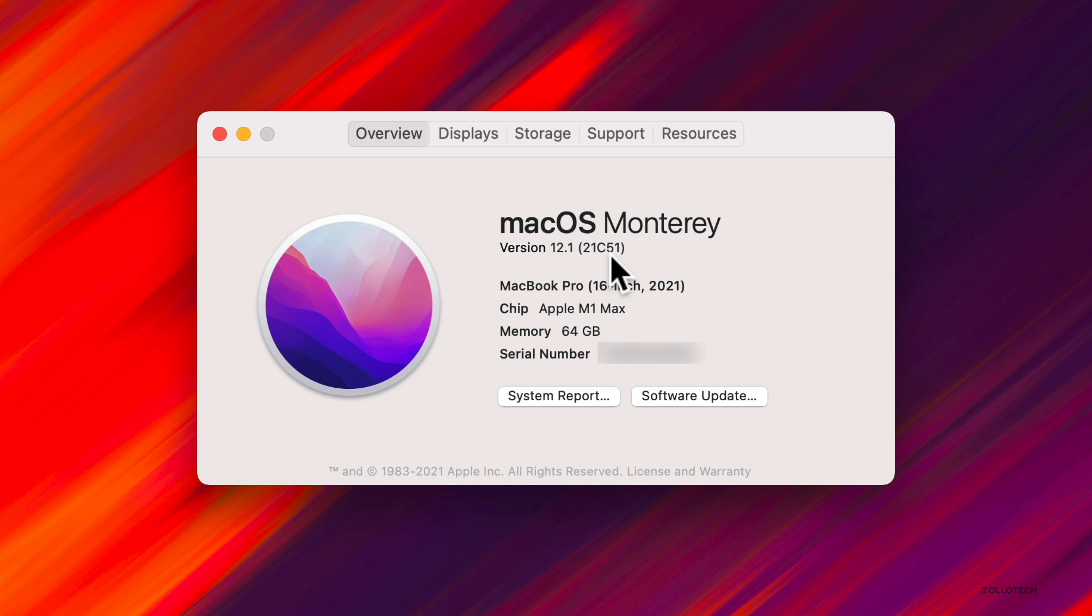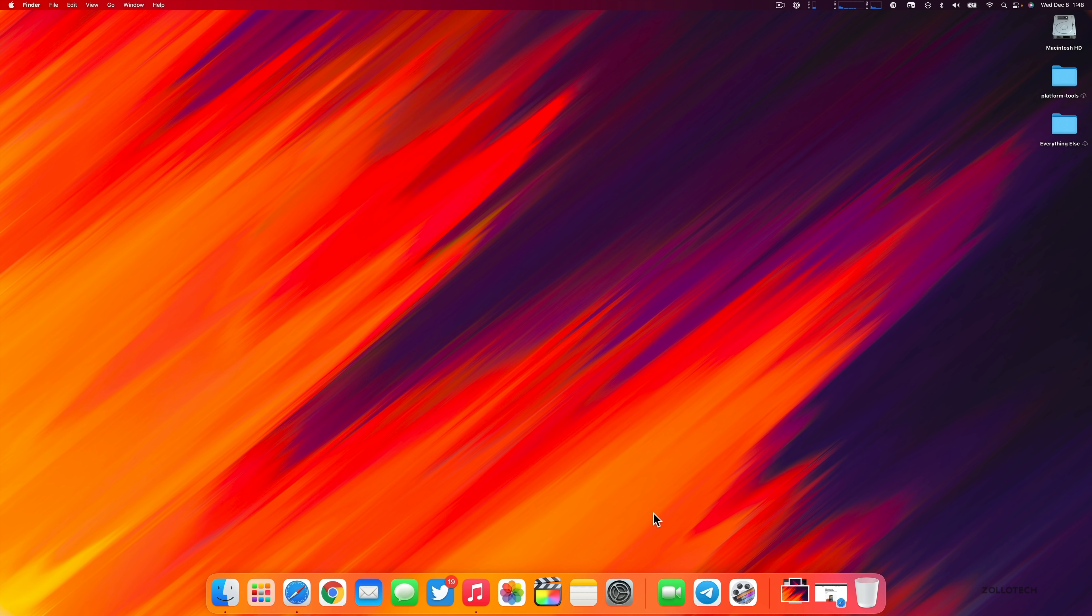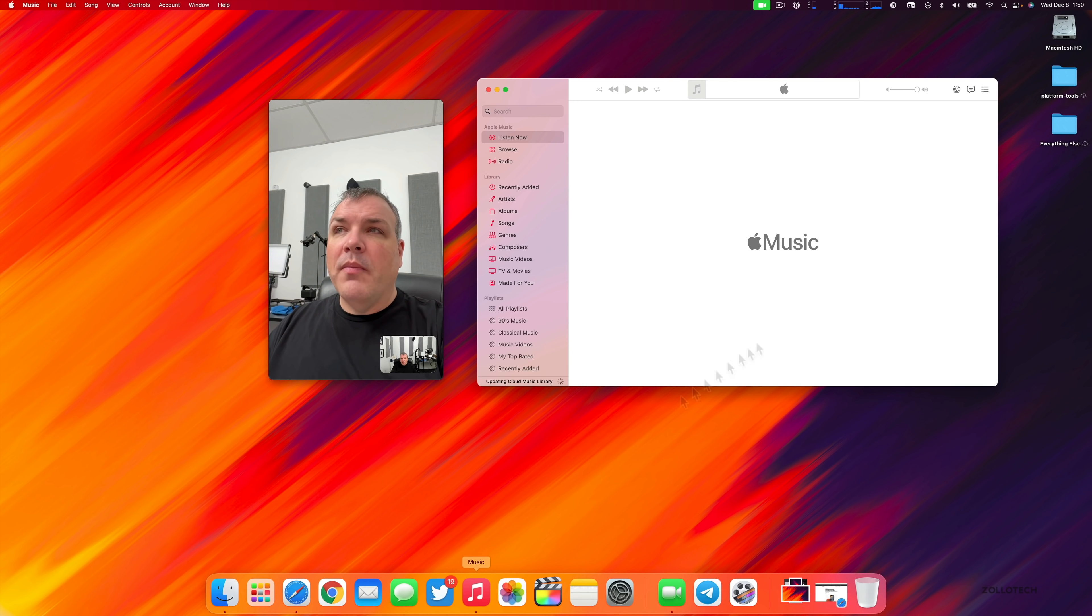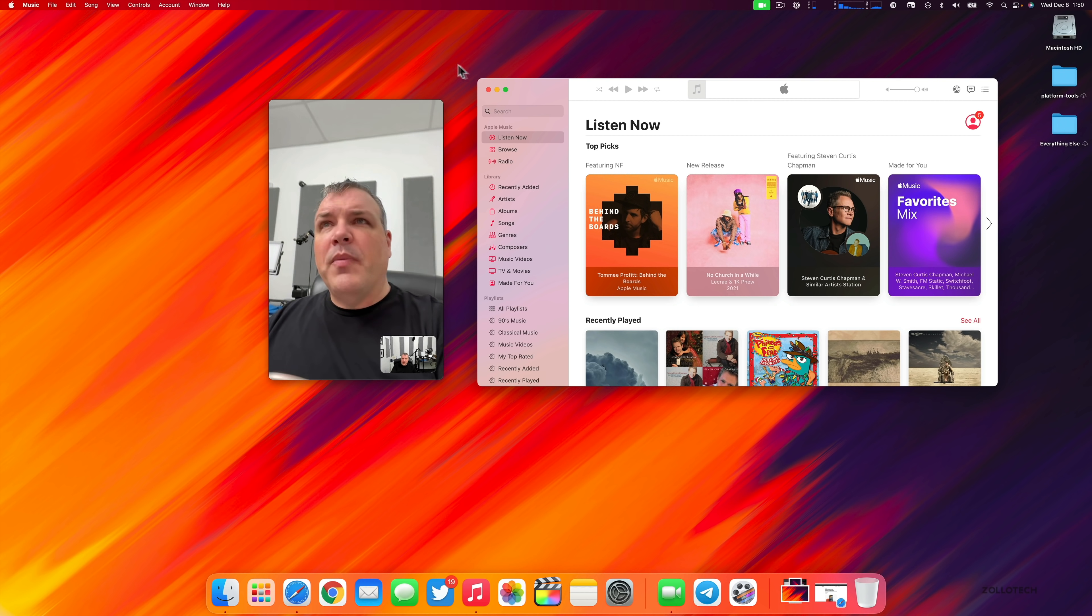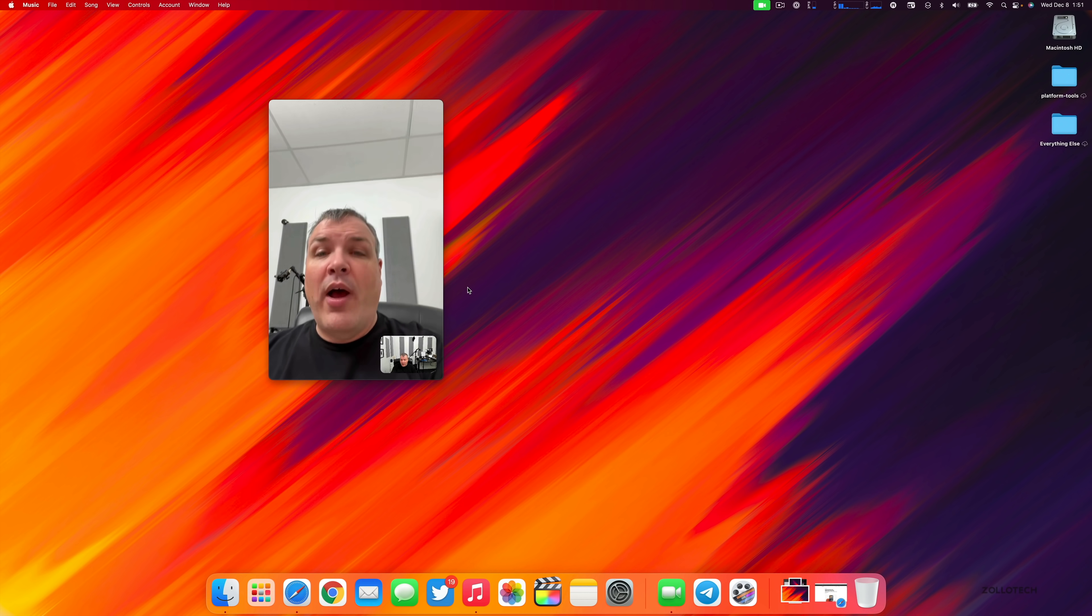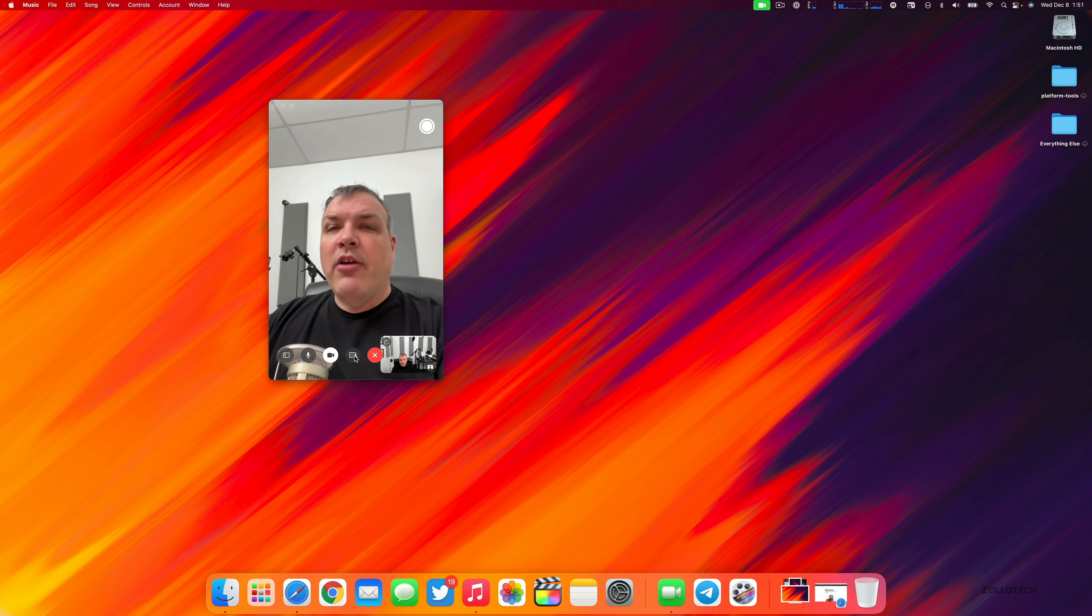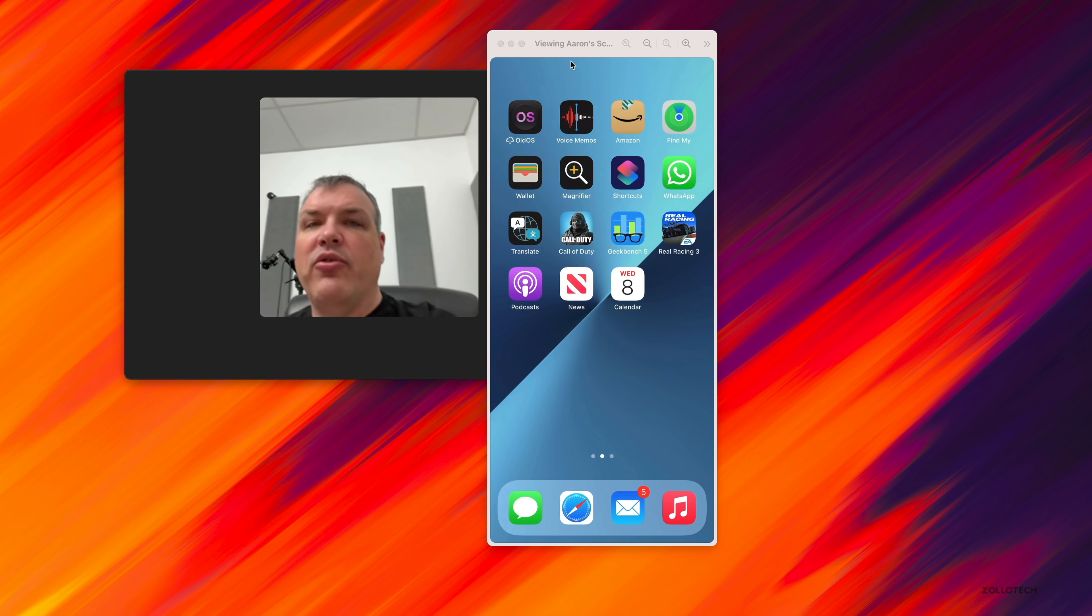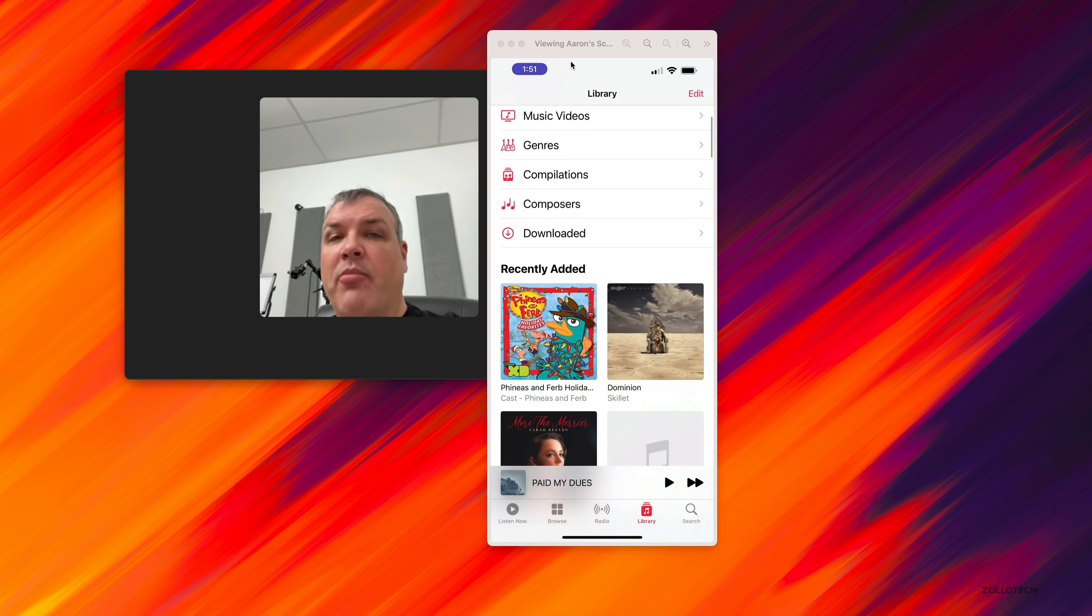This update includes features and changes from iOS. The first is SharePlay, which was added with iOS 15.1 and allows you to share content across your devices - listen to music together or watch movies or TV. I'm FaceTiming myself on my iPhone. If I open up music, we have the option to choose content to use SharePlay. You can select a song to listen to together, use the TV app to select content to watch together, and more. We also have the option to screen share from our device. On my iPhone, if I tap the icon, you can screen share from a Mac as well. You'll see my phone pop up on screen.